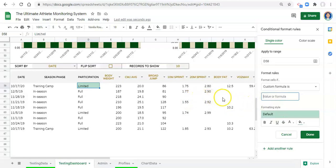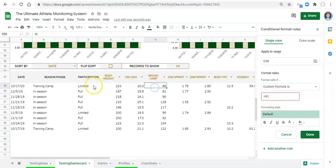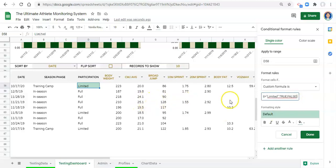With custom formulas, you can use formulas that result in true or false to apply conditional formatting. If the result is true, the formatting will be applied; if false, it will not. Here's an example: equals IF( D58 equals "limited", then true, otherwise false ). One thing to note: you can't click on cells inside the conditional formatting editor — you have to type the references in manually.